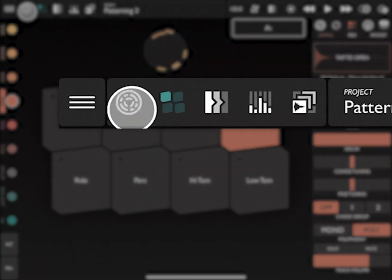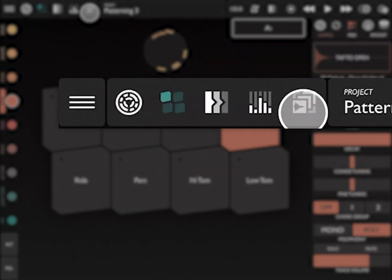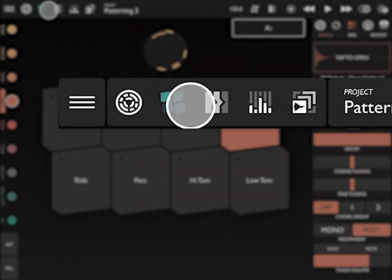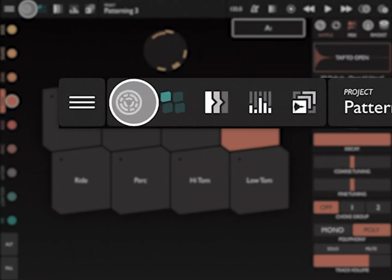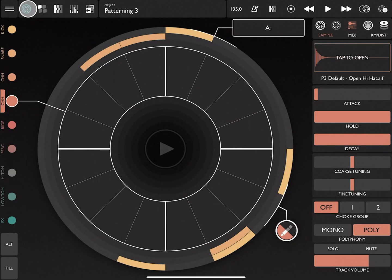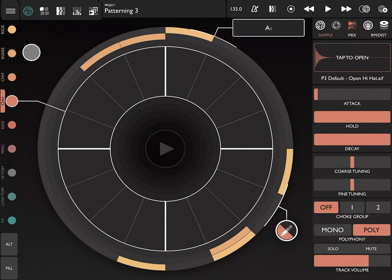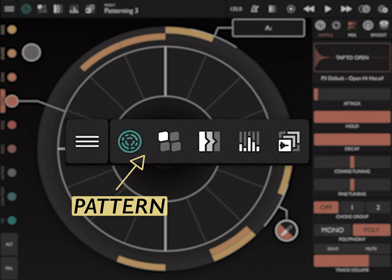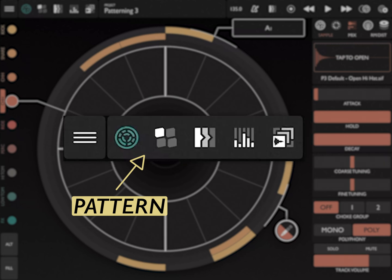Next to that we have our five main pages within the navigation. The leftmost button is the pattern view. This is where most of the fun happens in patterning, where you draw in your rhythms and create music.